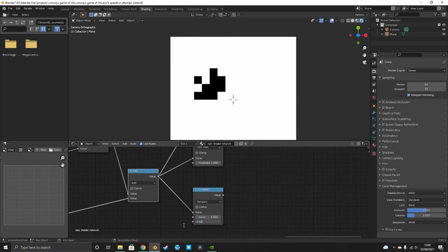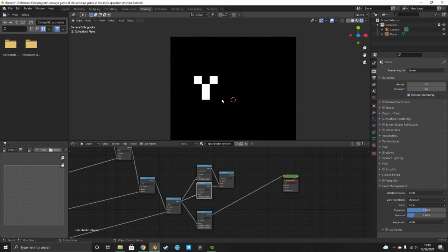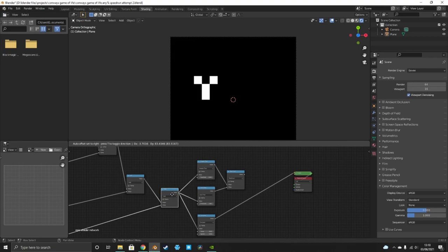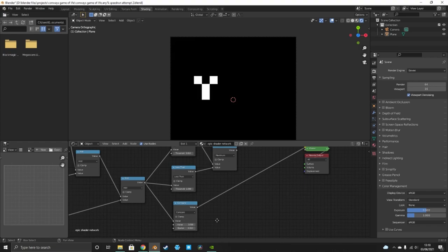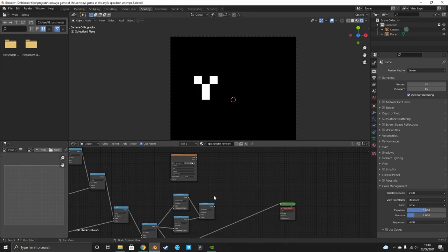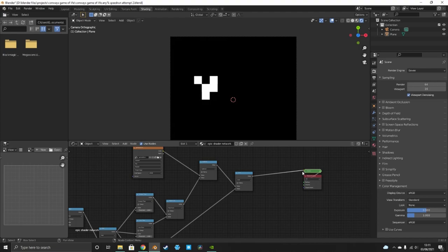Now for cells that will be born: those with exactly three neighbors. There's no Equal To node, but there is a Compare node — set it to compare to 3 with an epsilon of 0.01. Where the neighbor count equals three it outputs white (one), elsewhere black (zero). These are the newborn pixels. You can modify these rules here if you want different Game of Life variants. Finally, take the original image, add the newborn pixels, and subtract the dying pixels — and this now outputs the next generation.